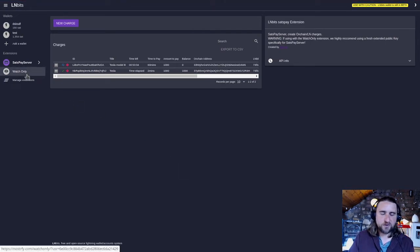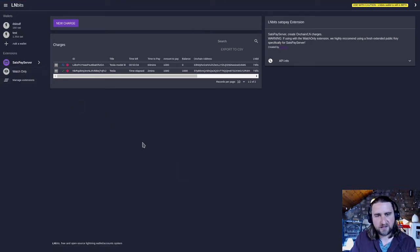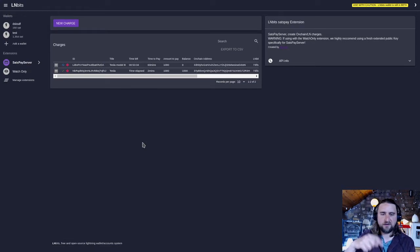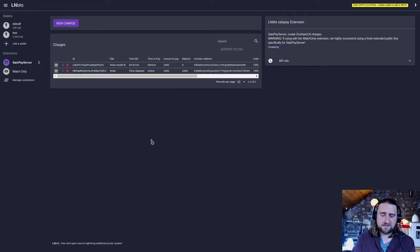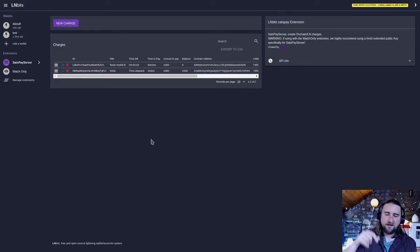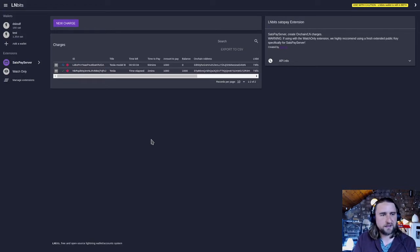I cover the watch-only extension in a different tutorial on this playlist, so have a look at that. Basically it gives you the ability to add a master public key and then generate fresh addresses from the master public key.